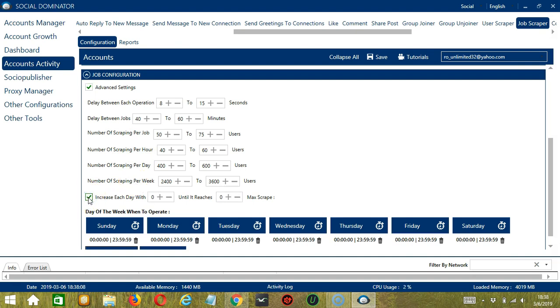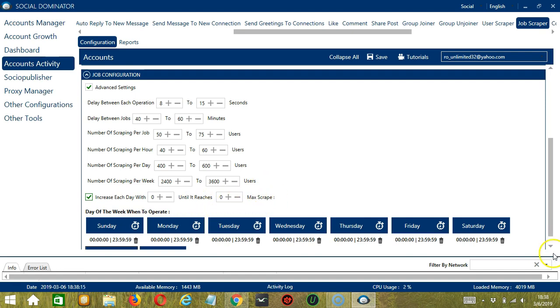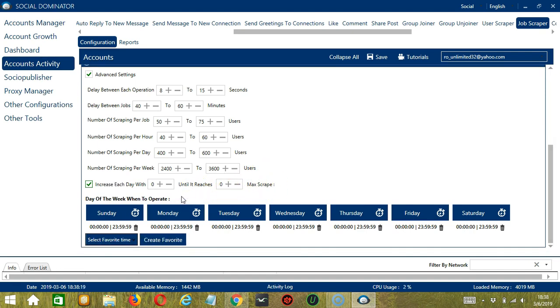Click this box to increase each day with a specific number until it reaches another custom number of max scrape. You can also create a daily schedule under day of the week when to operate.